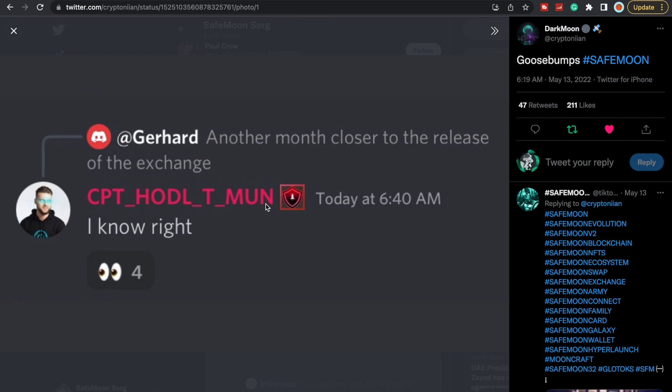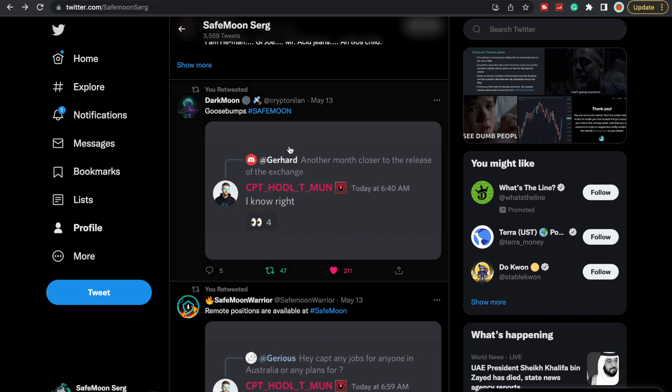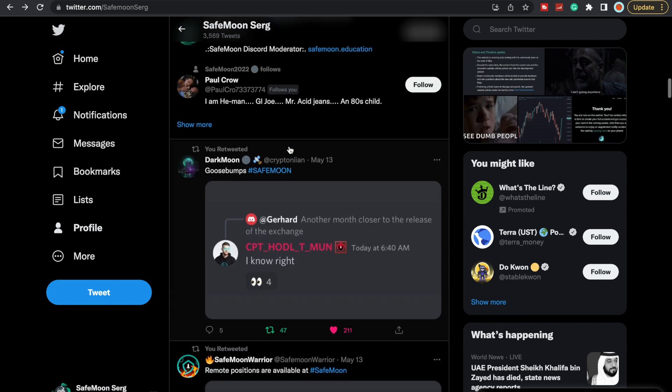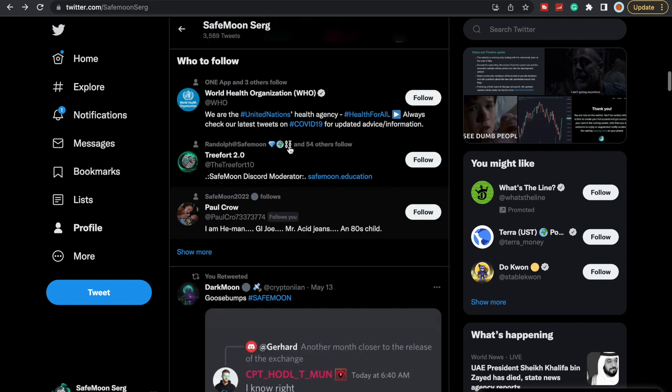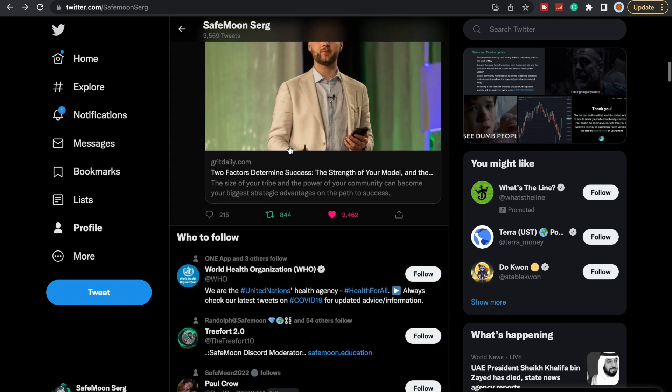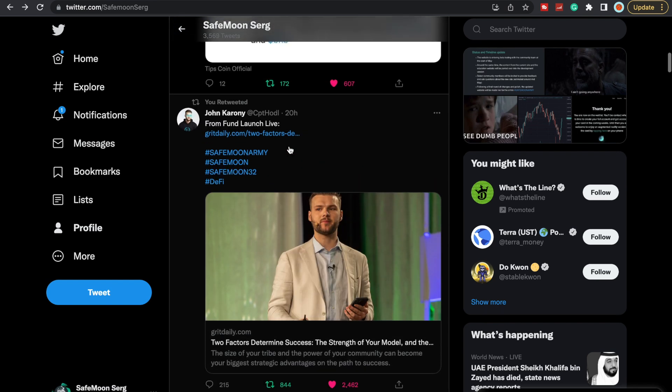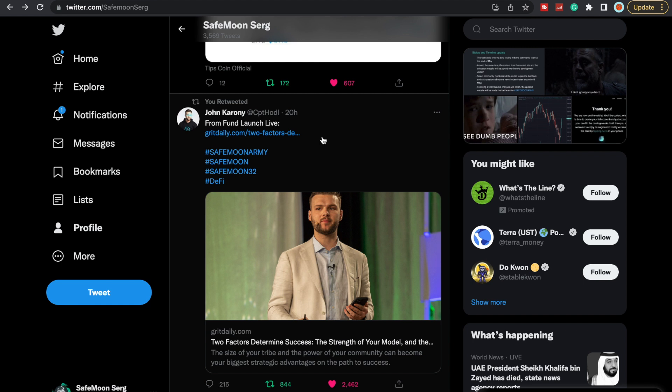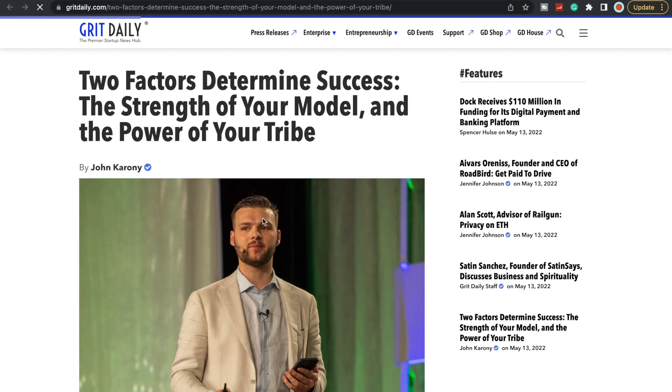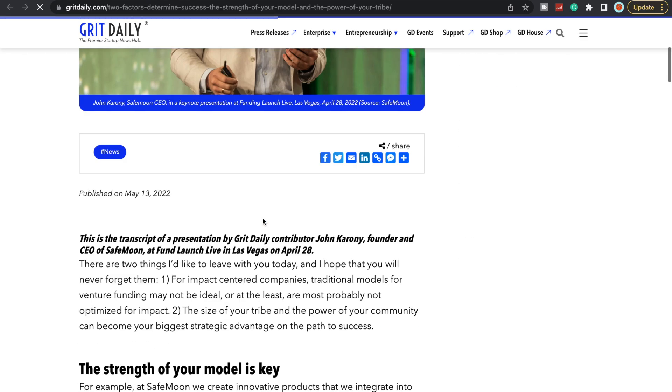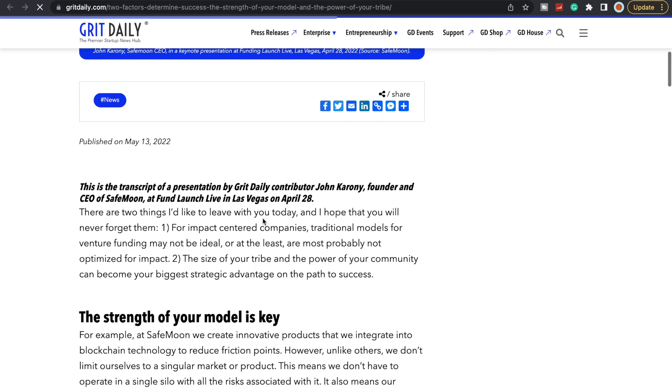Could the exchange come closer to the middle of June possibly, and then the card come at the end of June, and that would meet the deadline of the card being released in Q2? We do know the exchange is coming out this year. From the last SafeMoon special, we did get to see what the exchange kind of looks like, the UI and what that consists of. Also, we're getting a new website update.